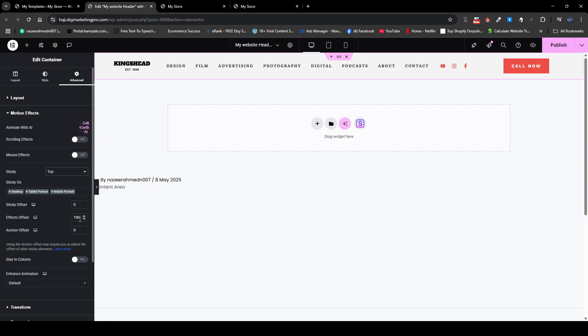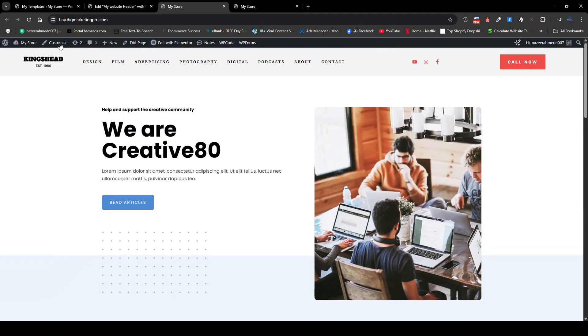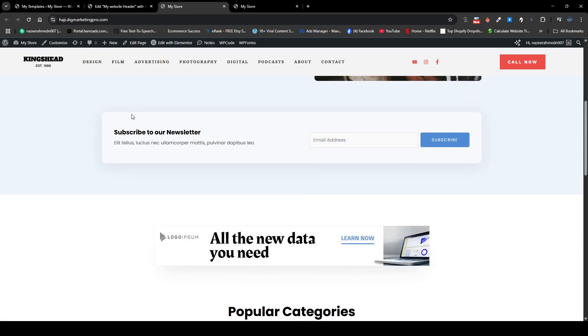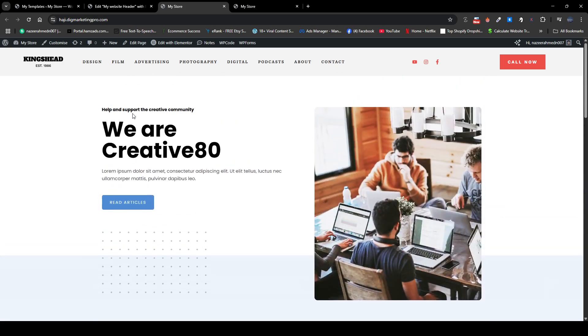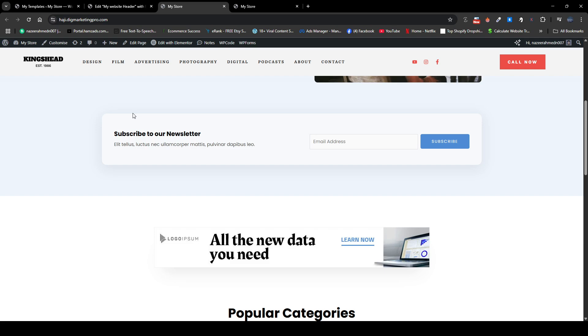Then after that, just click on publish now. And now you will see our header will be sticky. So here you can see our header is now sticky, but it is not disappearing when we scroll down.